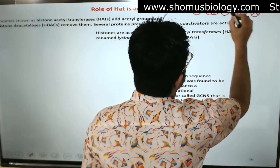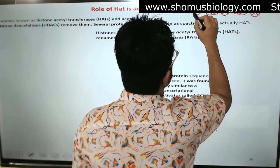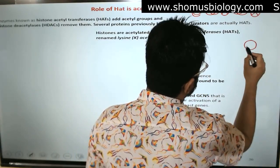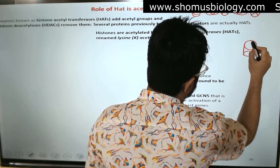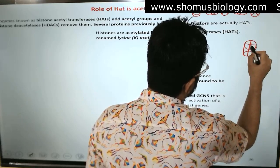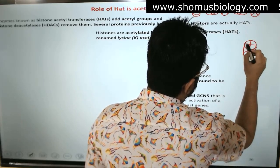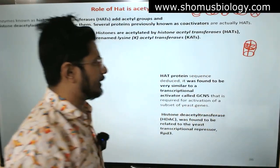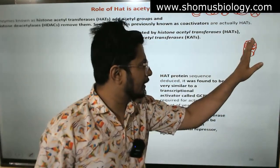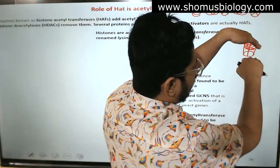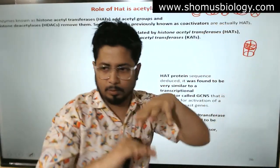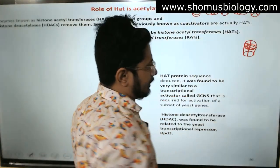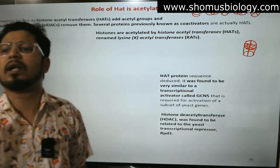These are histone octamers — octamers of histone. The histone octamer is arranged with four subunits in the bottom and four on the top, in two layers. The DNA is wrapped around the histones.